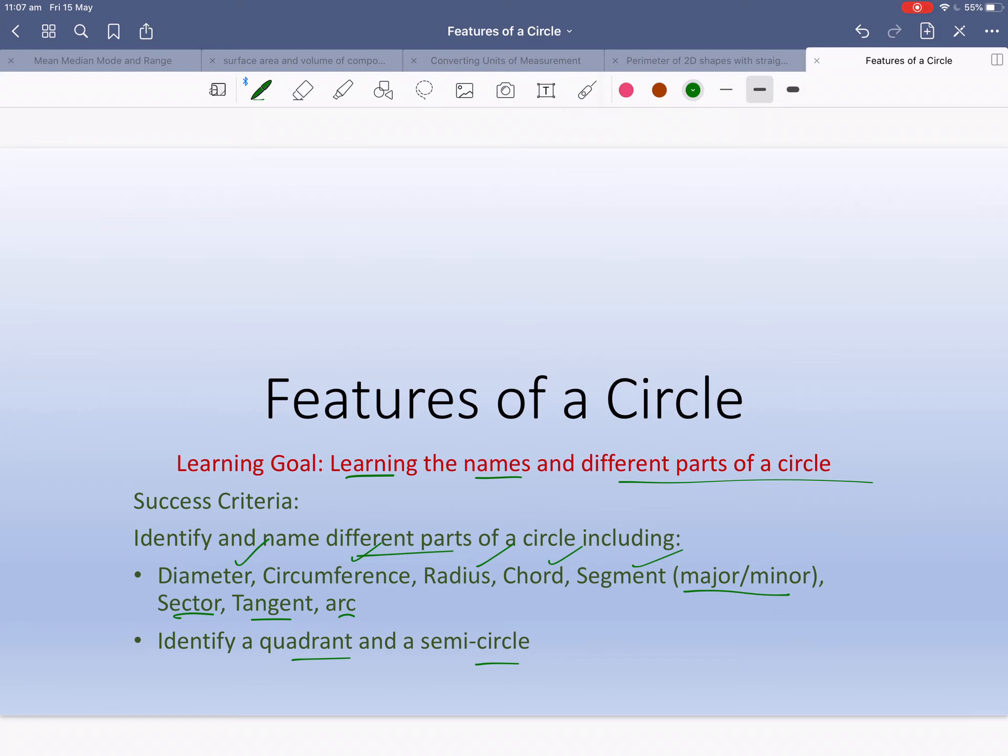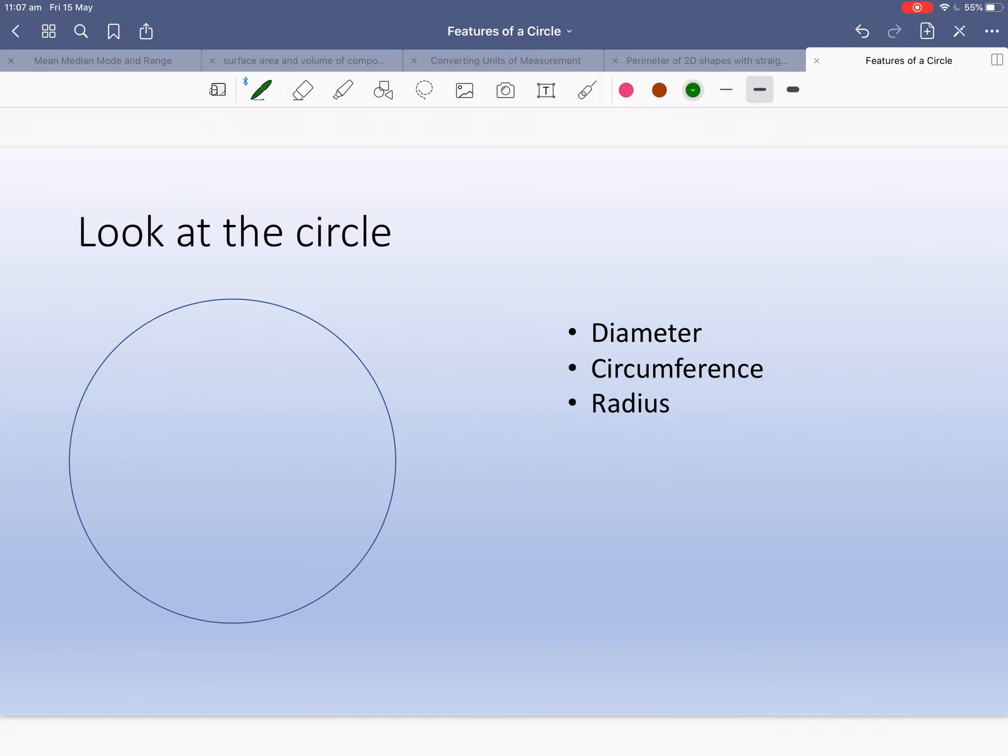Identify a quadrant and a semicircle. I think some of these things you may have seen already in the past, but let's get on with it. So here we have a circle. I've got the center of the circle there. I've tried to get it as close to the center as I can.